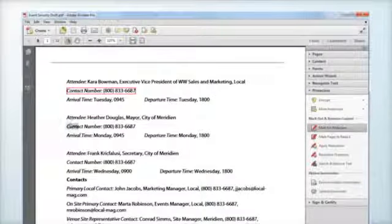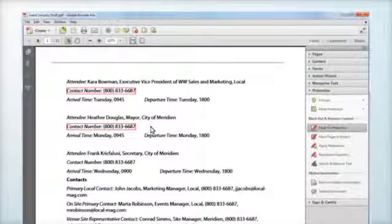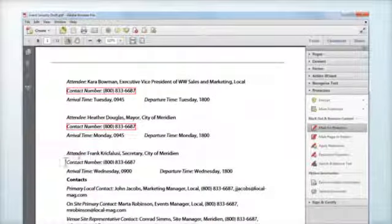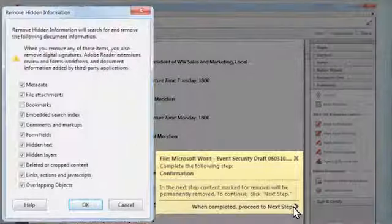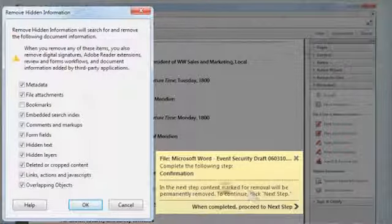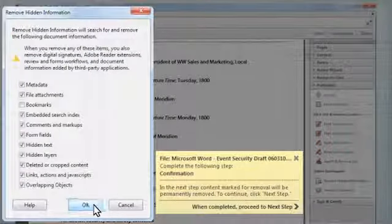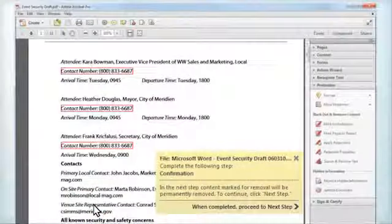The task is called redaction, and using Acrobat you can permanently remove information from the document — both on-screen and also hidden information like metadata, annotations, attachments, layers, and bookmarks. This works for both text and graphics, like illustrations, photos, or logos.